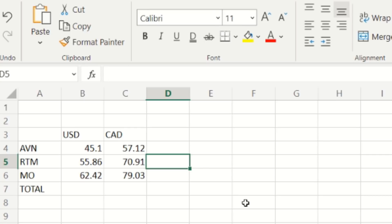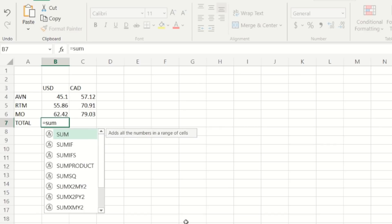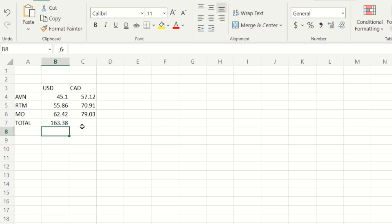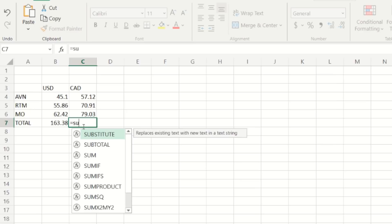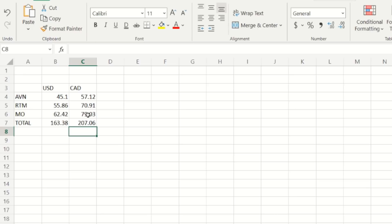There's how much I made on each coin individually for seven days mining in the past three weeks. AVN $45.10 USD, $57.12 Canadian. Raptorium $55.86 USD, $70.91 Canadian. And Monero Ocean was $62.42 USD and Canadian counterpart was $79.03. Now I can add this up manually or I can just let the spreadsheet do it itself because that would be easier. I'm gonna go equals, sum, bracket here, and then I'm just gonna scroll down like so, put a bracket on the other side, bam we got our answer.